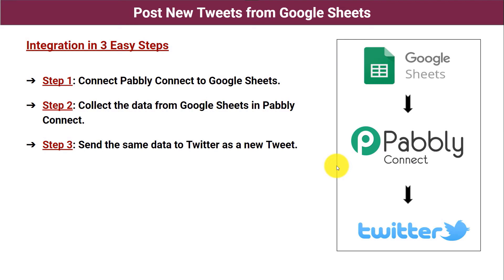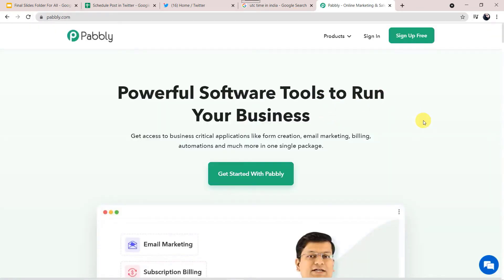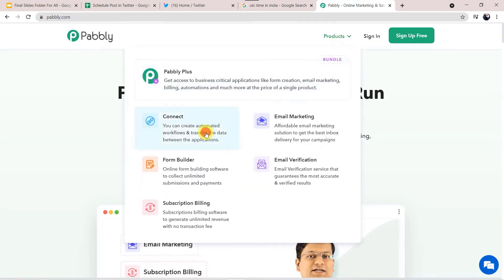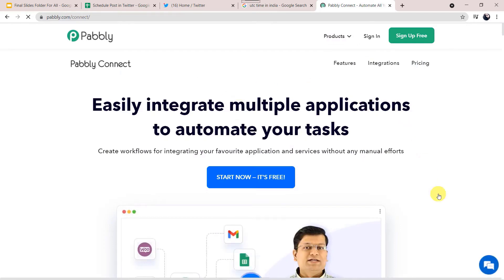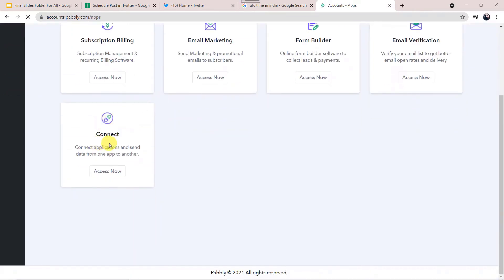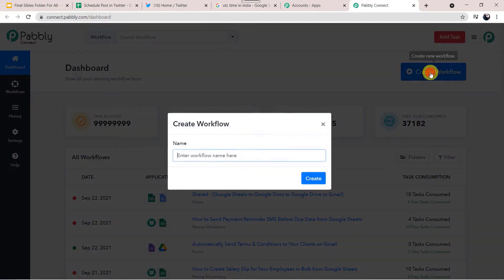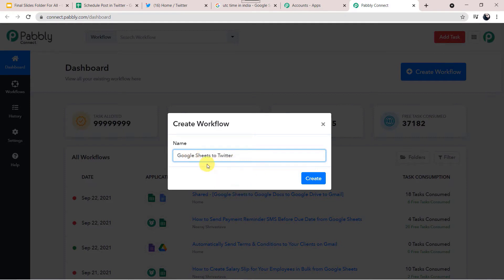Type pabbly.com in your browser. Go to Products and click on Connect. This is the landing page of Pabbly Connect. As a first-time user, click on Sign Up for Free. I already have an account so I'll click Sign In. In the All Apps section, scroll down, come to Connect and click Access Now. This is the Pabbly Connect dashboard. Click the plus sign to Create Workflow. Name it Google Sheets to Twitter, then click Create.